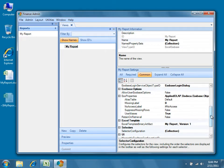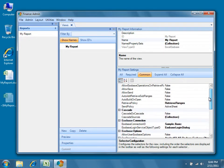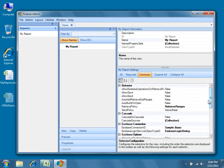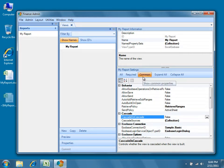In the my report settings property grid, find the cascade properties category. We've filtered our properties down using the common button.